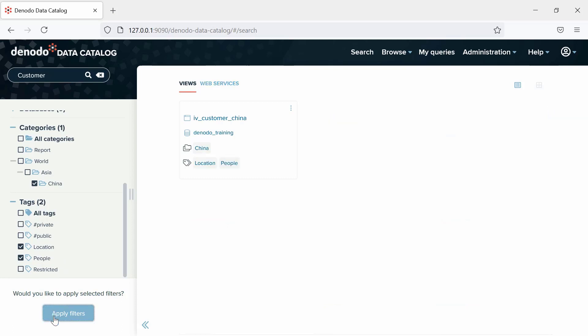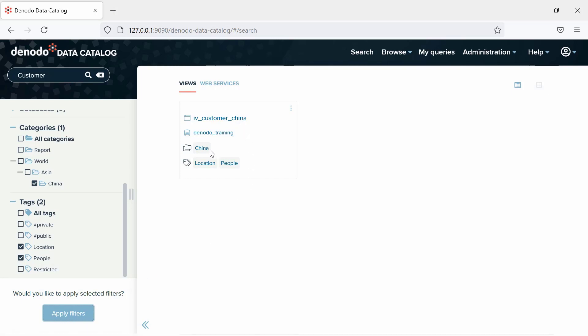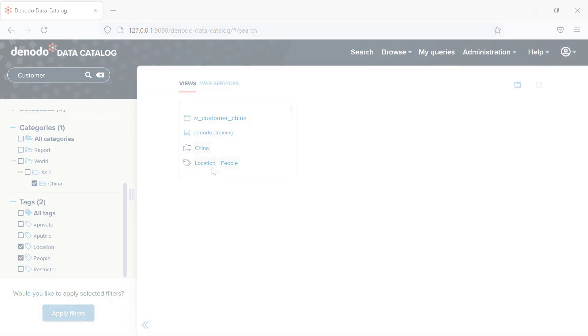Finally, we only have to click on the Apply Filters button and, as you can see, the search results yield the Customer China integration view, which matches with our selected filters. This makes it easy to find the right data element for your need.